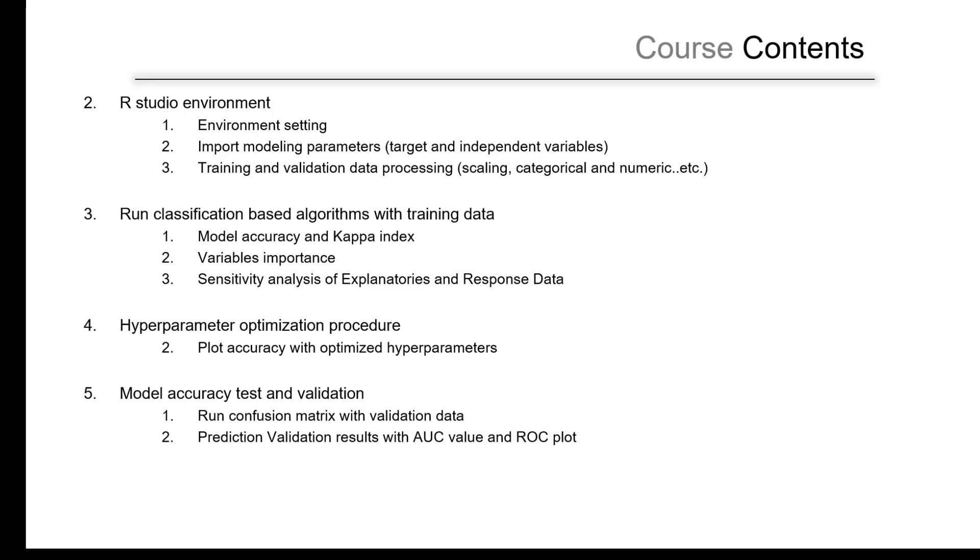As a result, we expect to see the model accuracy, Kappa index, and the variable importance. We will get it for each method. We will see the variable importance so you can compare, you can compare the accuracy, and the sensitivity analysis. If needed, we will also do it.